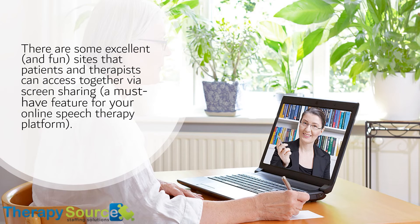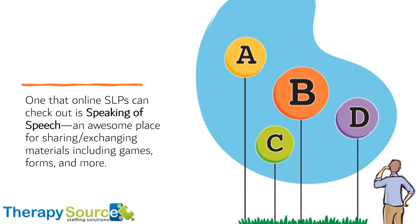There are some excellent and fun sites that patients and therapists can access together via screen sharing — a must-have feature for your online speech therapy platform. One that online SLPs can check out is Speaking of Speech, an awesome place for sharing and exchanging materials including games, forms, and more.